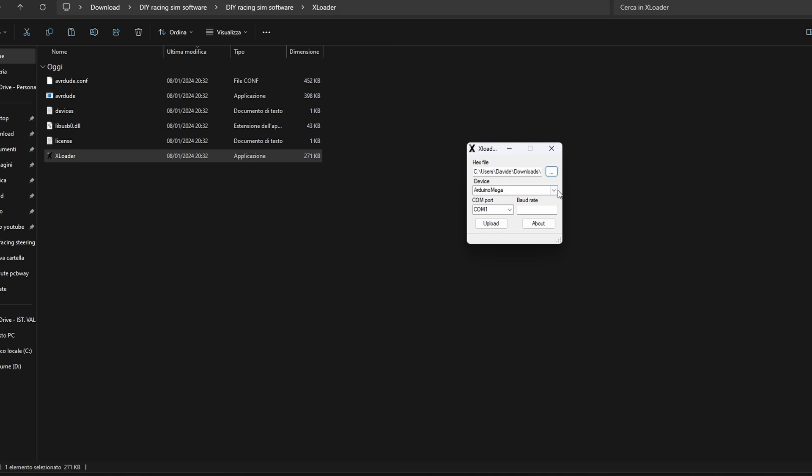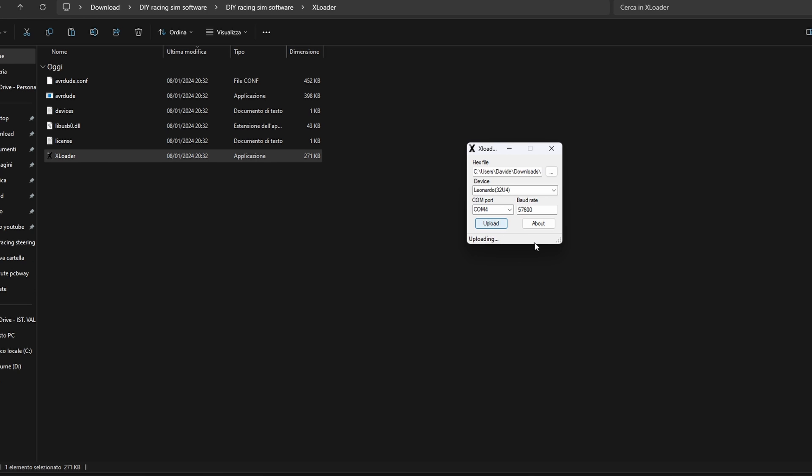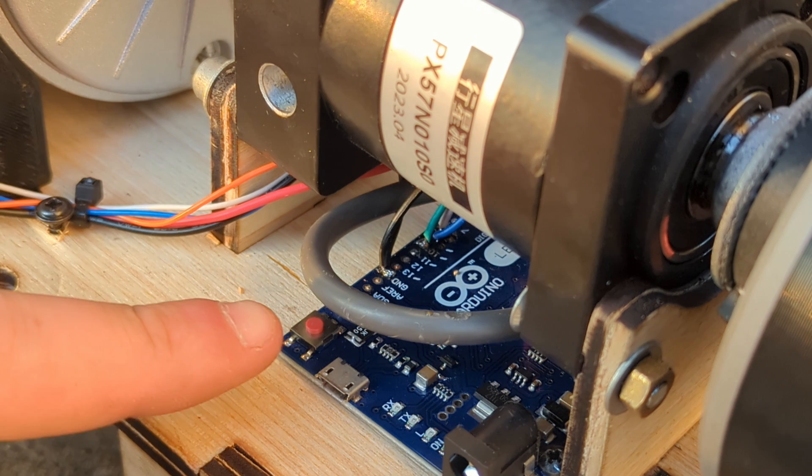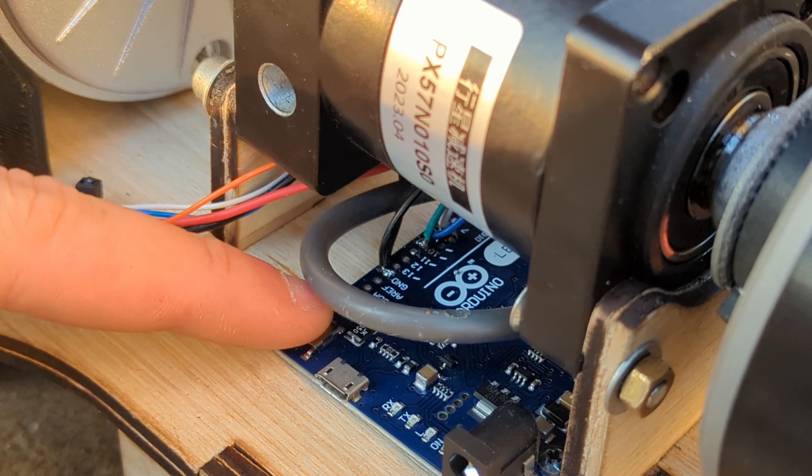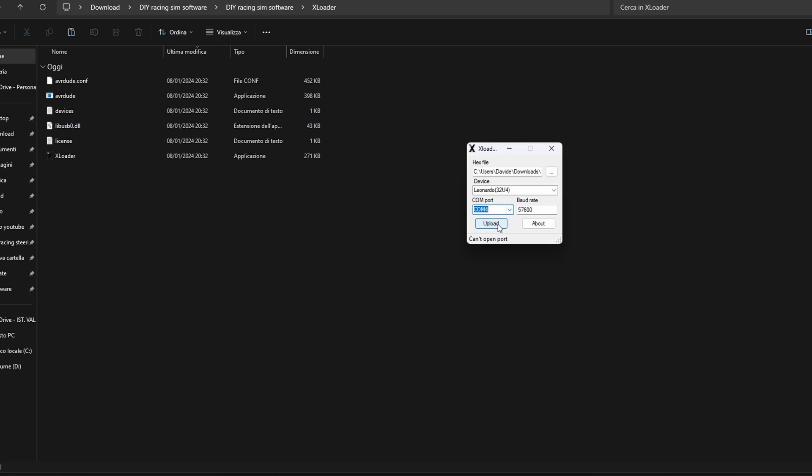We can then select the correct COM port and press upload. If everything is correct you should get a confirmation message. If the upload fails try pressing the reset button on the Arduino right after pressing upload. This should reset the board and allow you to upload the firmware successfully.